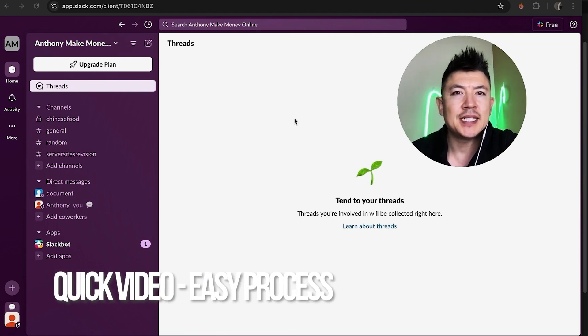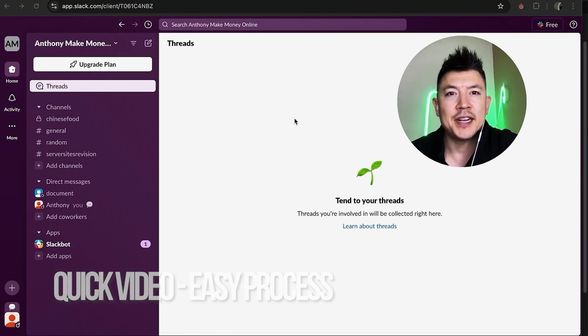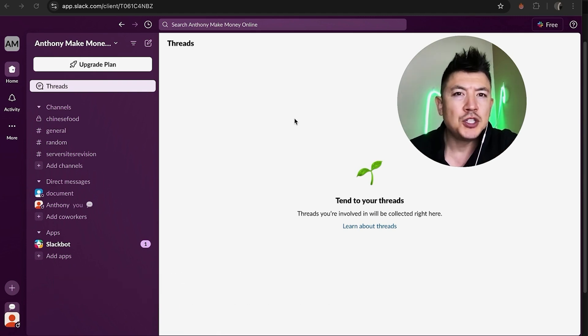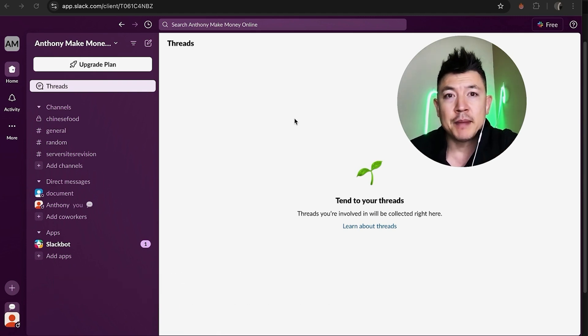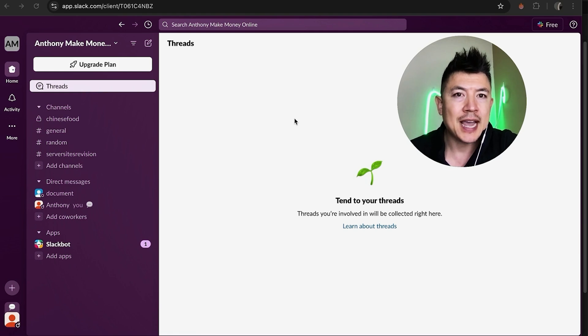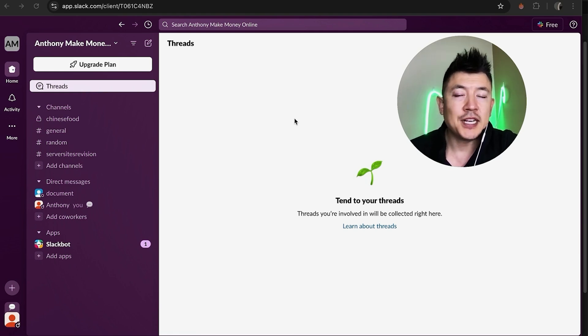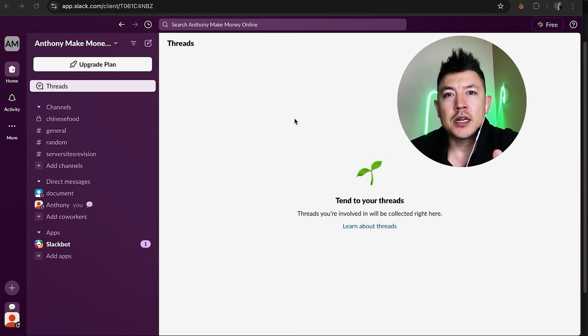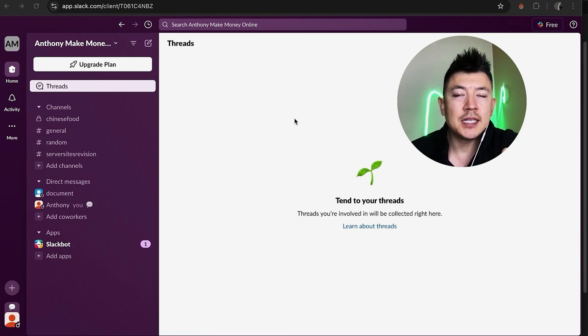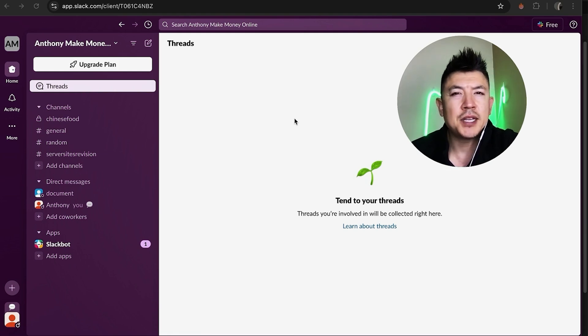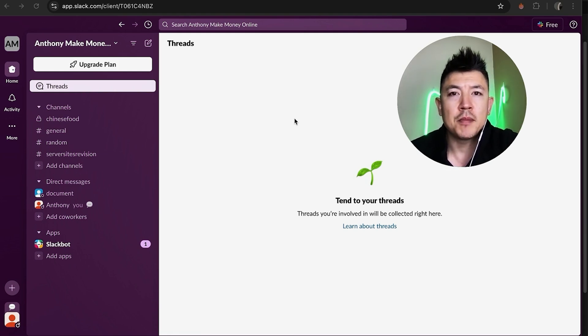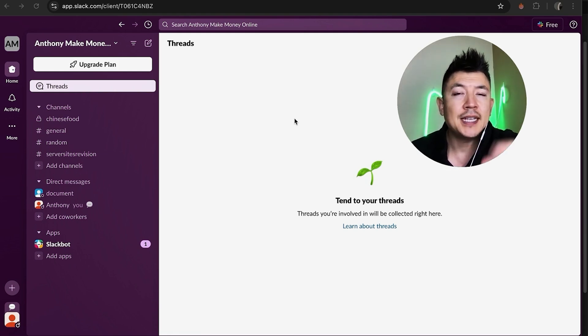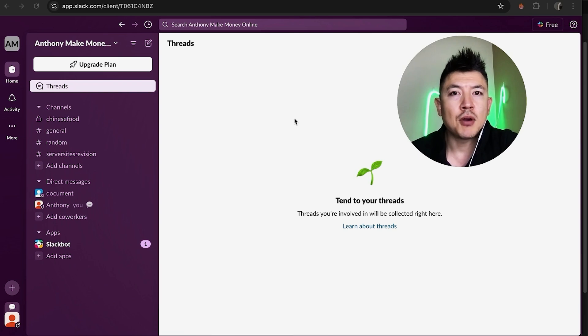First off guys, real quick video, not too many steps involved so be sure to stick around to the end of the video. But why would you need to remove a member from your Slack workspace anyways? Well that's pretty easy. If you're running an online business you know that you work with a lot of assistants or virtual assistants but sometimes they go their own way so you have to remove them from your Slack workspace.